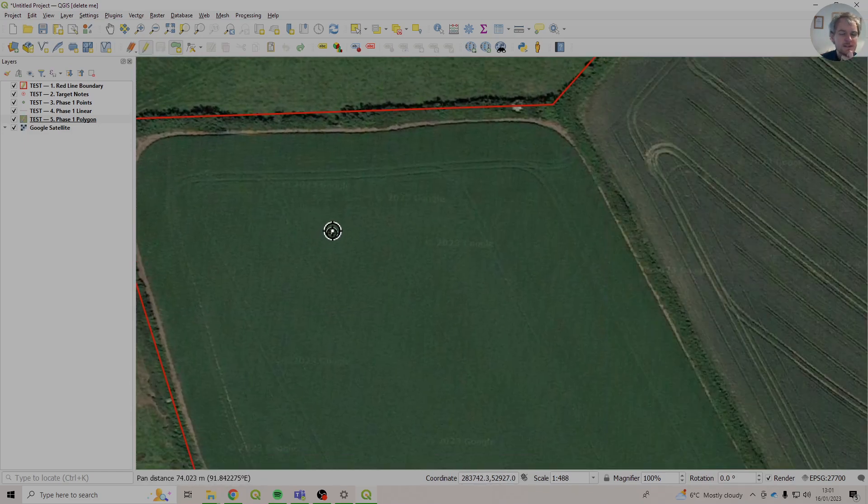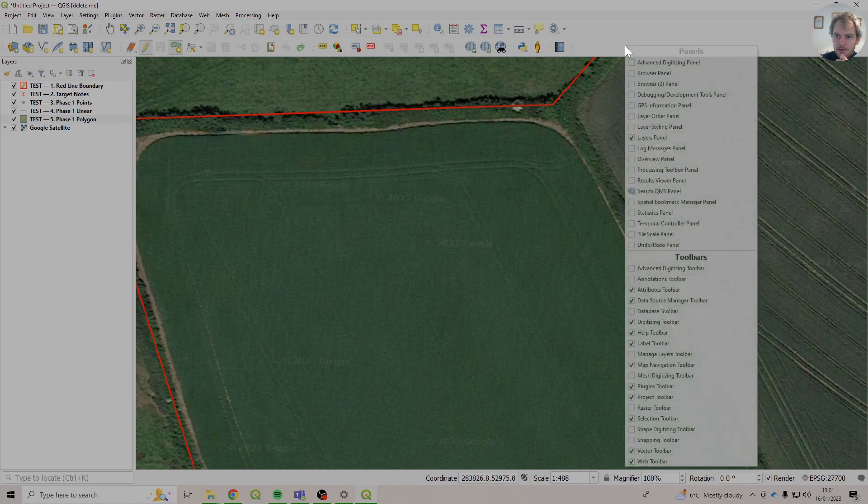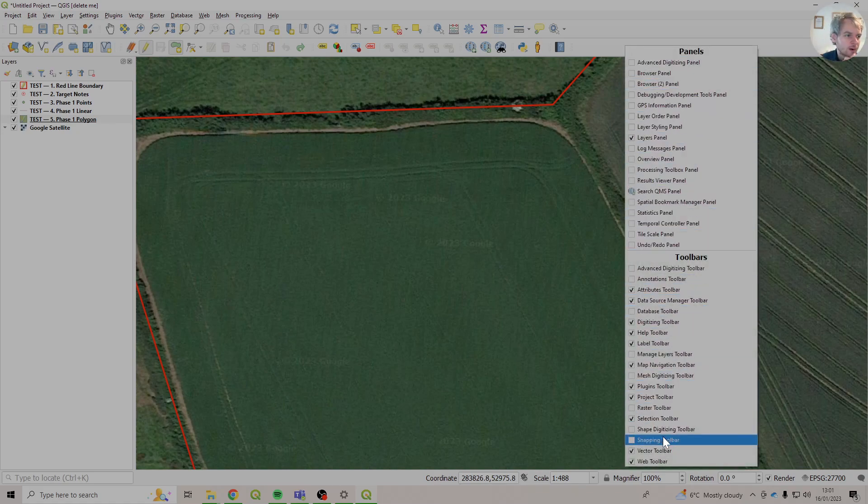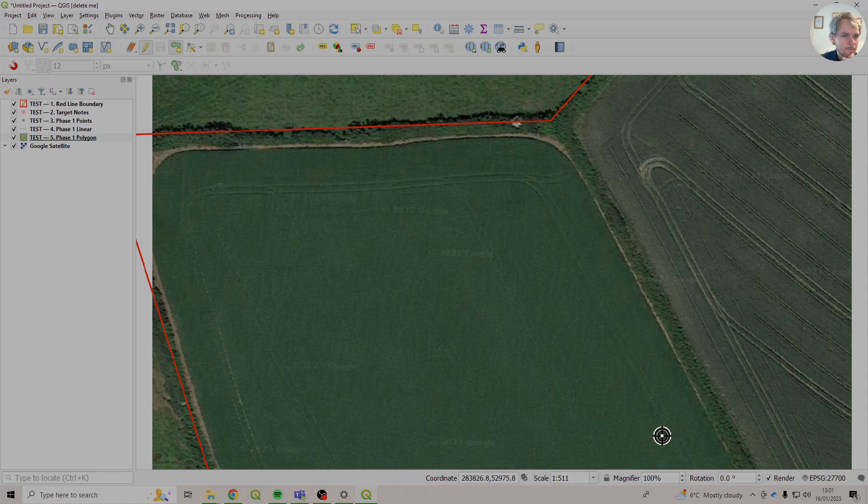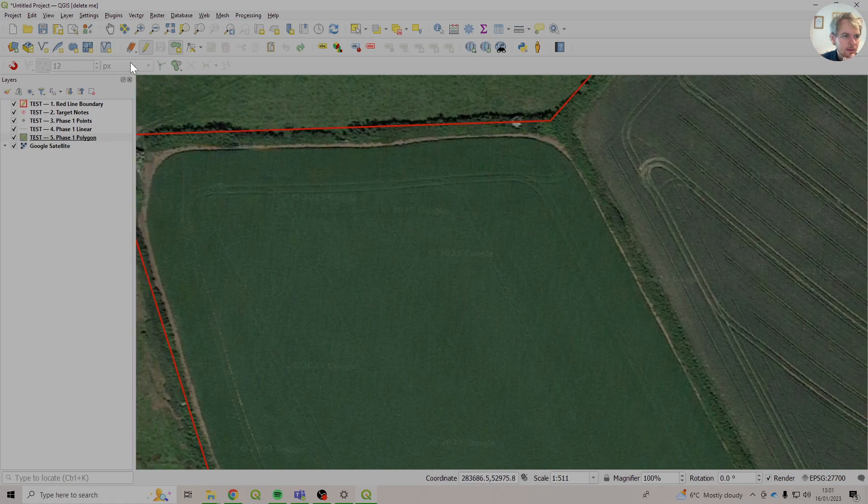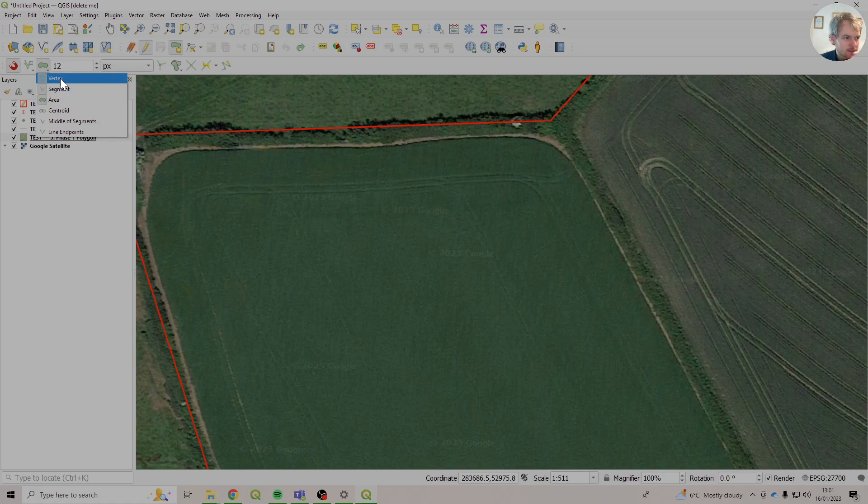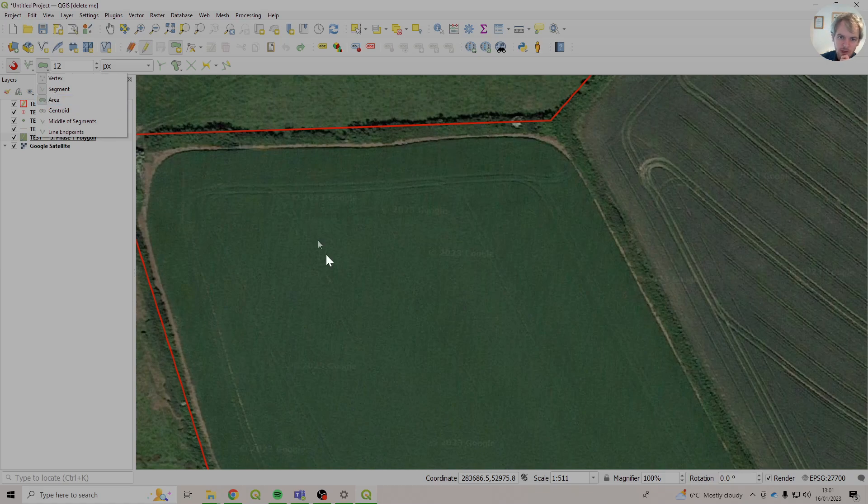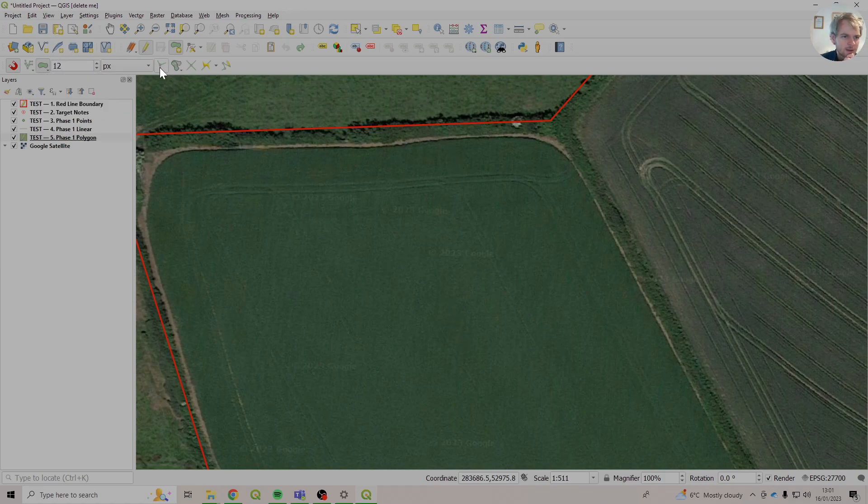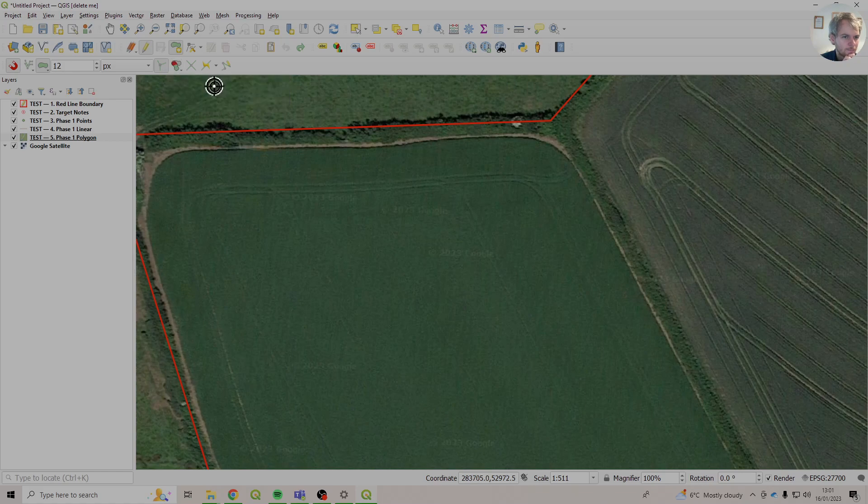What we need to use is snapping. So if you right click up here, we're going to find snapping toolbar. And we're just going to make sure that's switched on. So we have a little magnet. And we're going to snap it to these top three here. Vertex, which are the little points. Segment, which is the line between the points. Or area, kind of the bit in the middle. We're also going to make sure we switch on this one. And we're going to put it on avoid overlap.